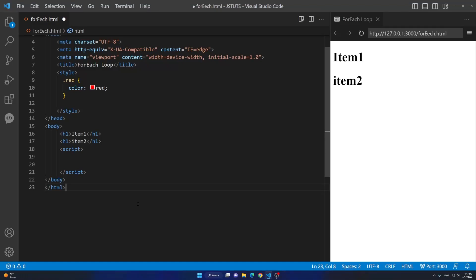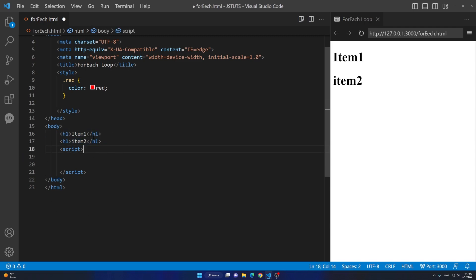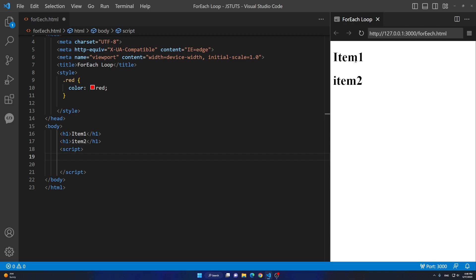In this video we will talk about a very important concept in JavaScript — the forEach loop. In the body tag I have two h1 elements. You may not usually have two h1 elements but I'm just showing you. I have the script tag here. Let's say I want to change the style of them so whenever I click on the first one I want to change it to red and then change it back to whatever class we have applied to it.